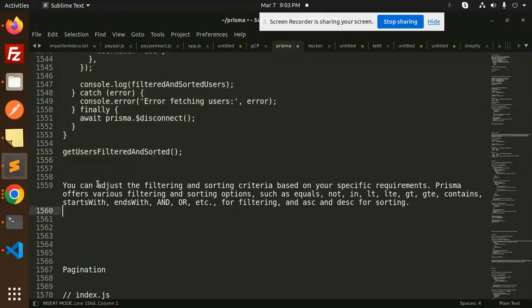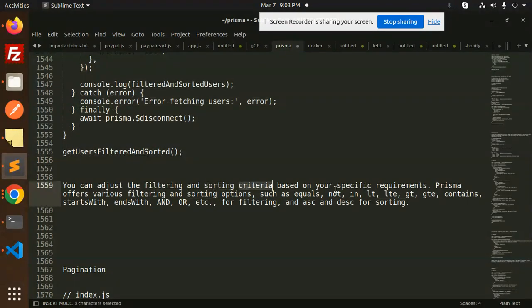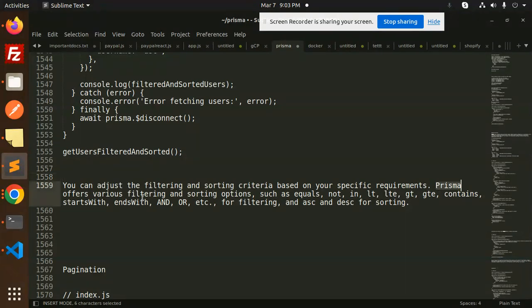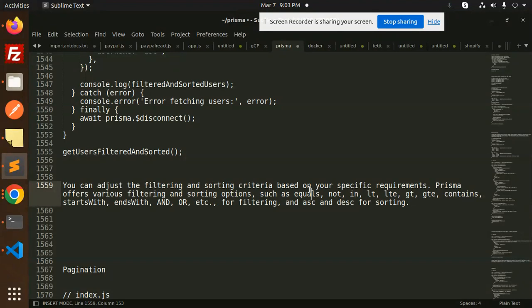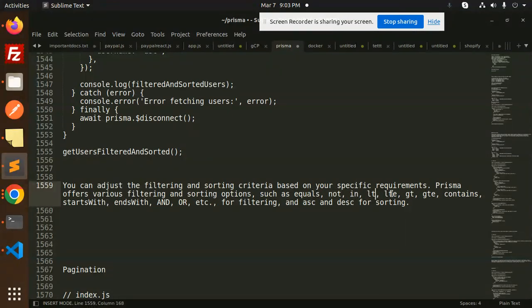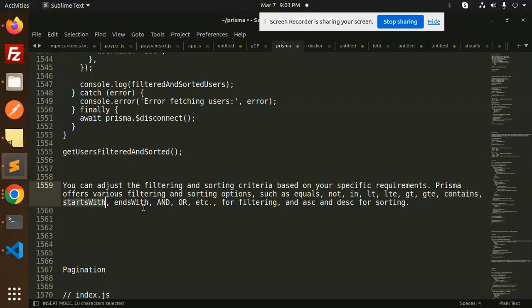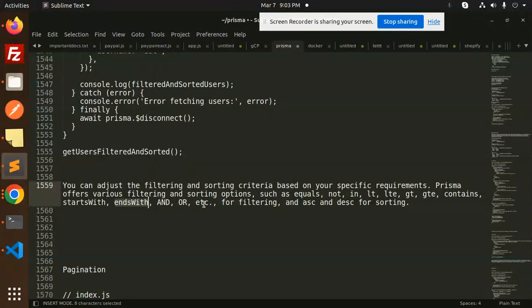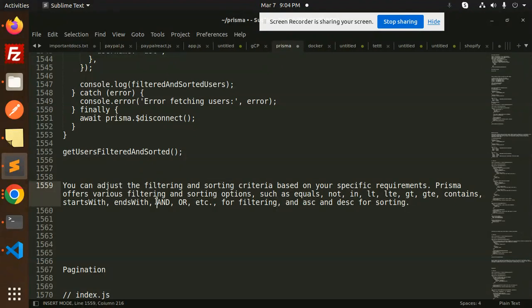You can adjust the filtering and sorting criteria based on your specific requirements. Prisma offers various filtering and sorting options such as equals, not, in, LT (less than), GT (greater than), contains, starts with, ends with, and, or, etc. for filtering, and ascending or descending for sorting.